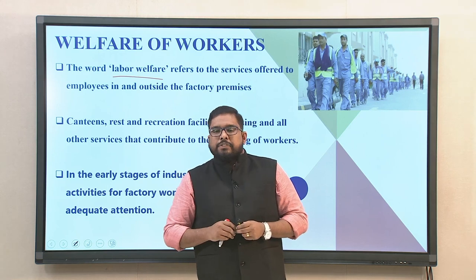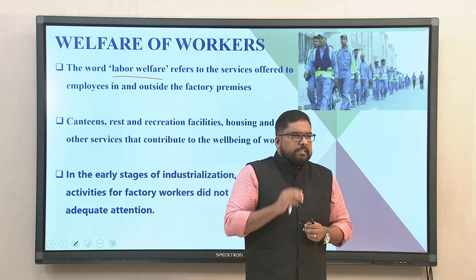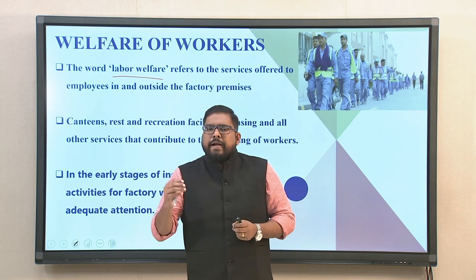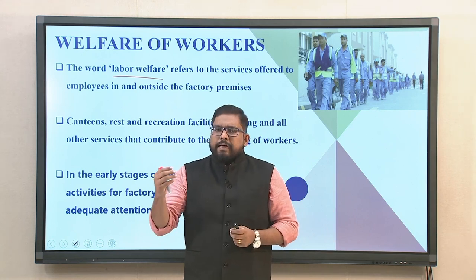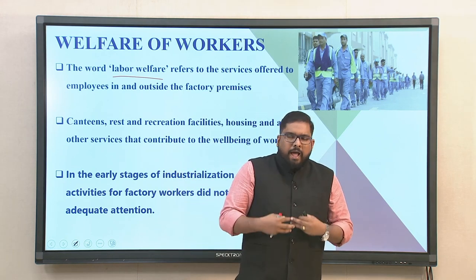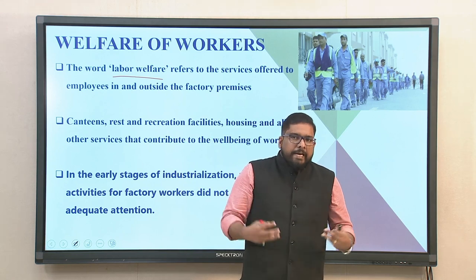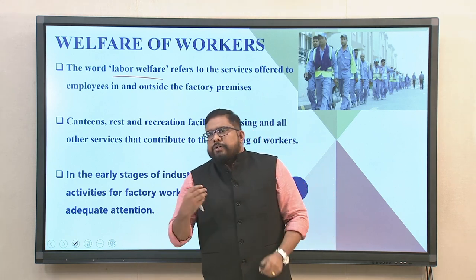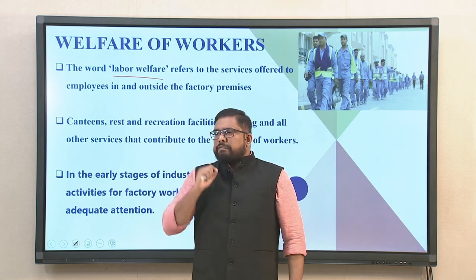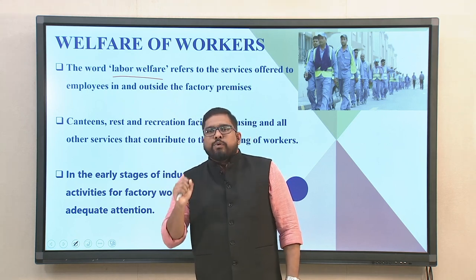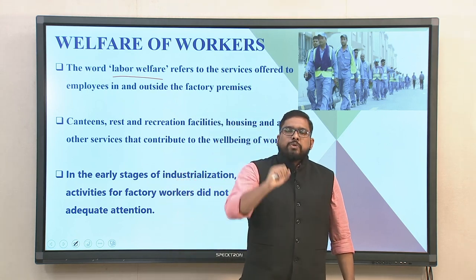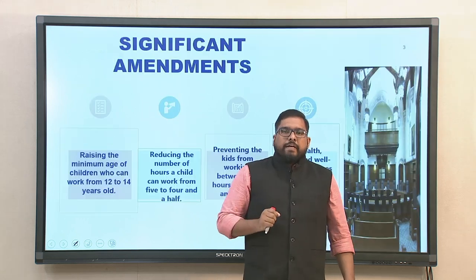In the early stages of industrialization, which we have discussed in the previous modules, welfare activities for factory workers did not receive adequate attention. The act actually looked into that inadequacy and tried to mitigate it with certain provisions. Specifically in this class we will look into those provisions which are particularly associated with the welfare of the individual.